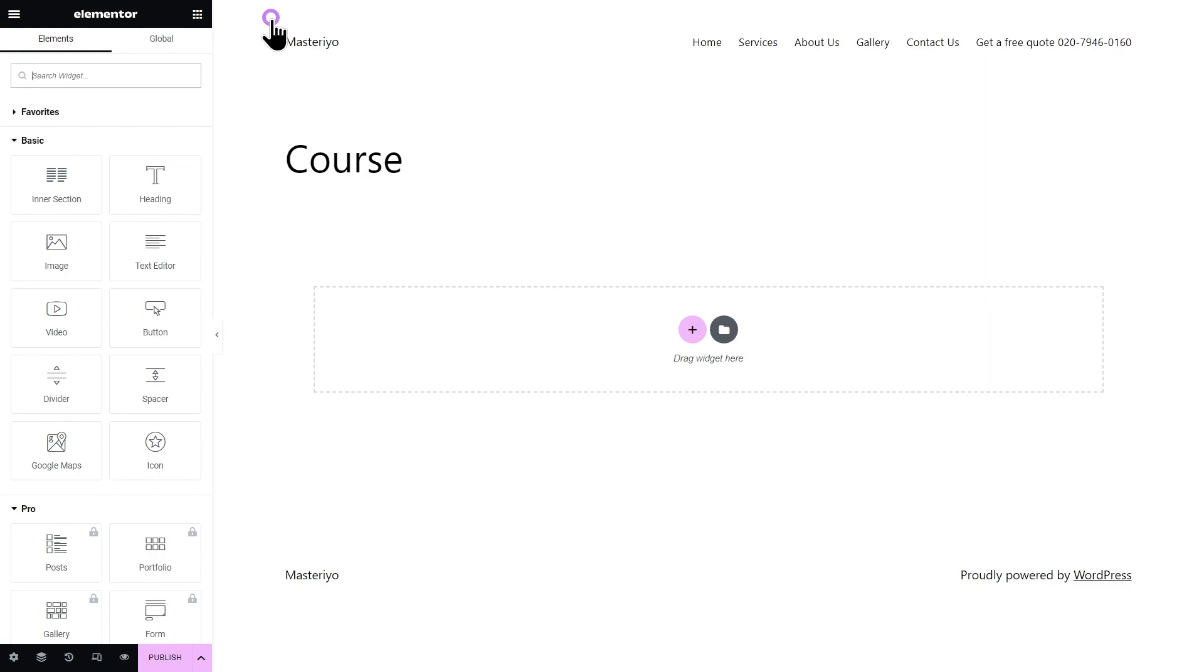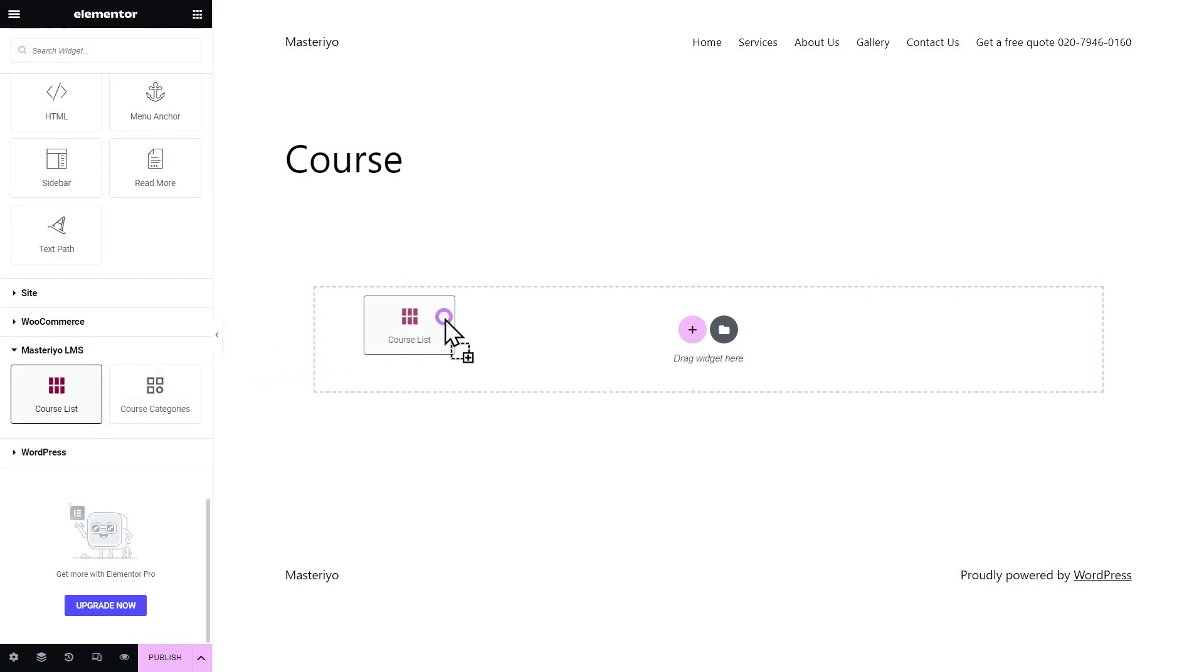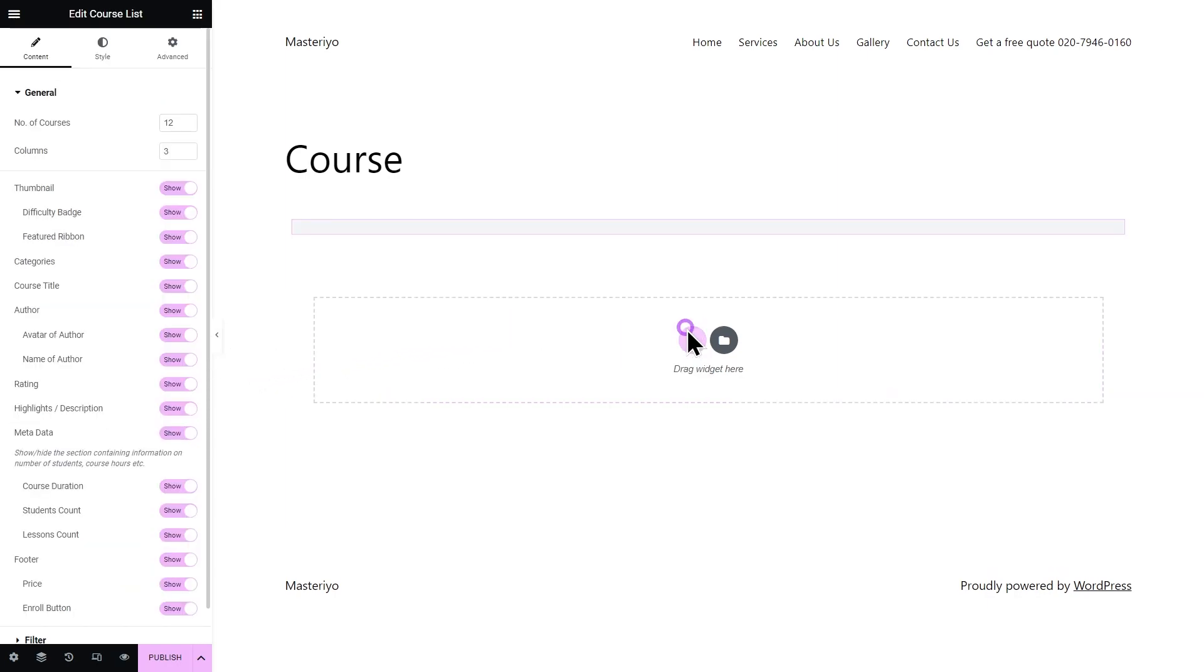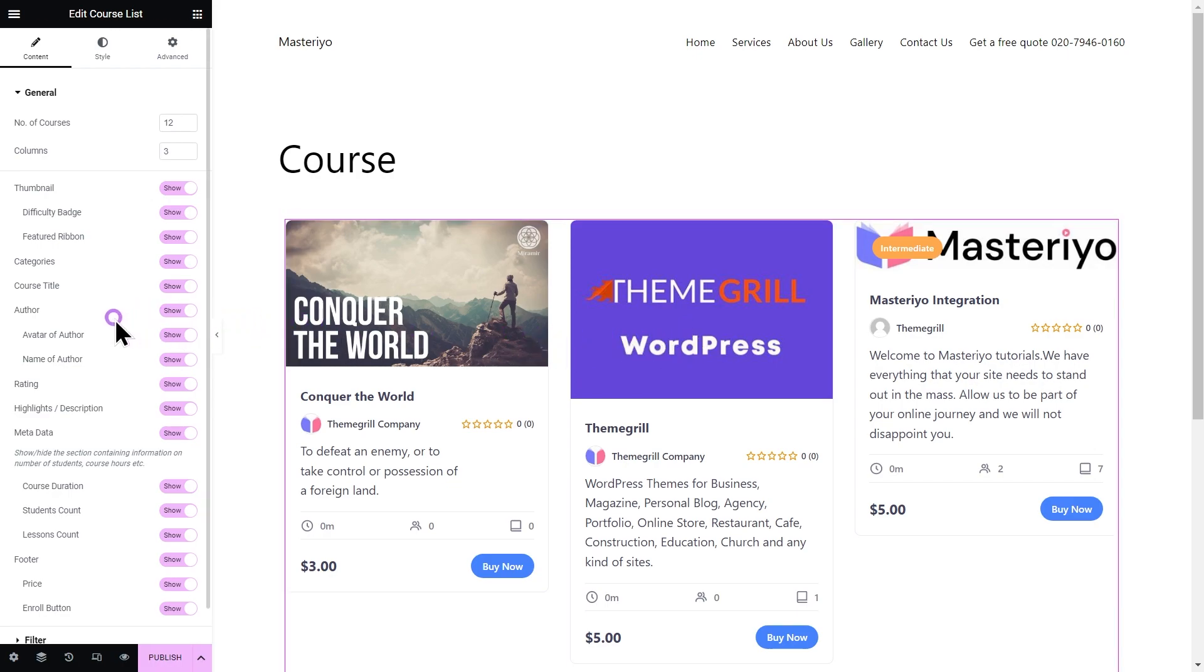Here you can find the Elements section on your left-hand side. Scroll down. Now, to add a course list, just drag this element from the left-hand side to the widget. Now you can configure this element as per your need. It has the following sections to work on.